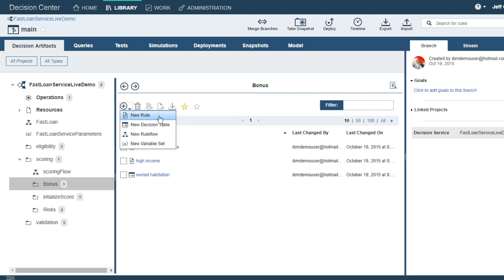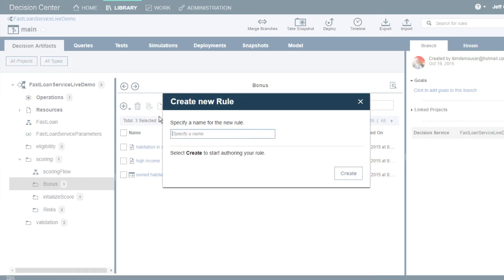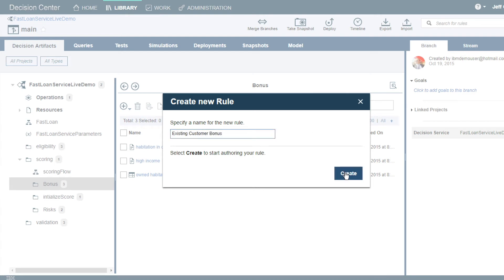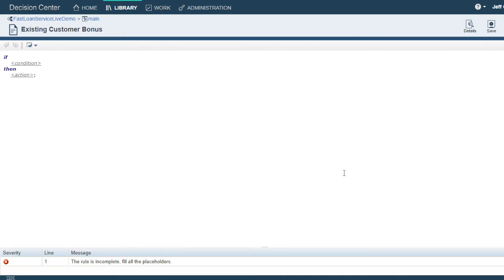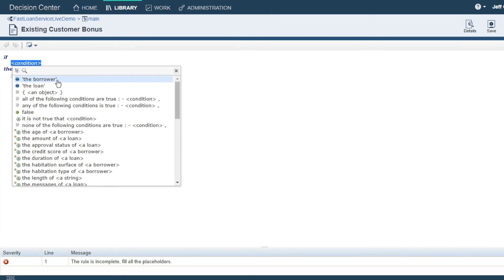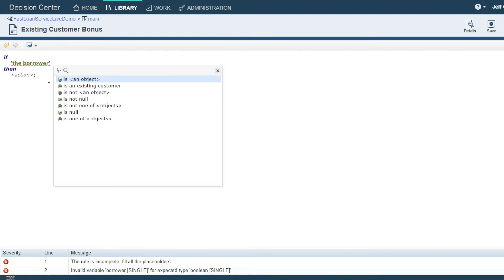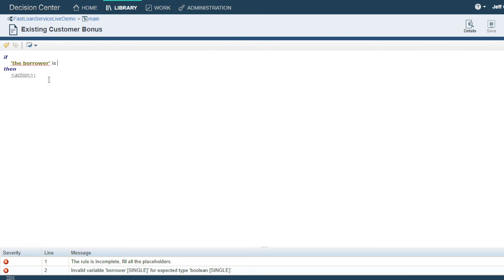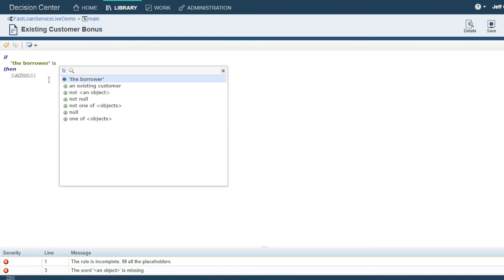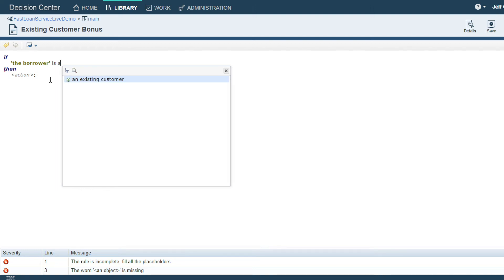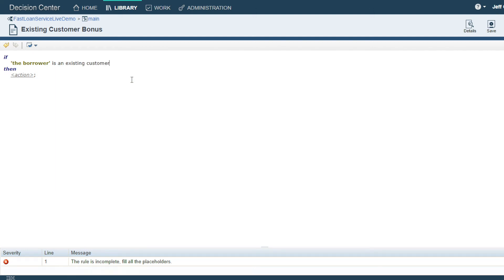Let's go ahead and create a new rule. John Smith is an existing customer, and we'd like to add to his score and those of other existing customers. We are presented with dropdowns that guide us through the creation of conditions and actions within the business rules. Here they are context sensitive, so creating the condition 'the borrower is an existing customer' is provided very easily.